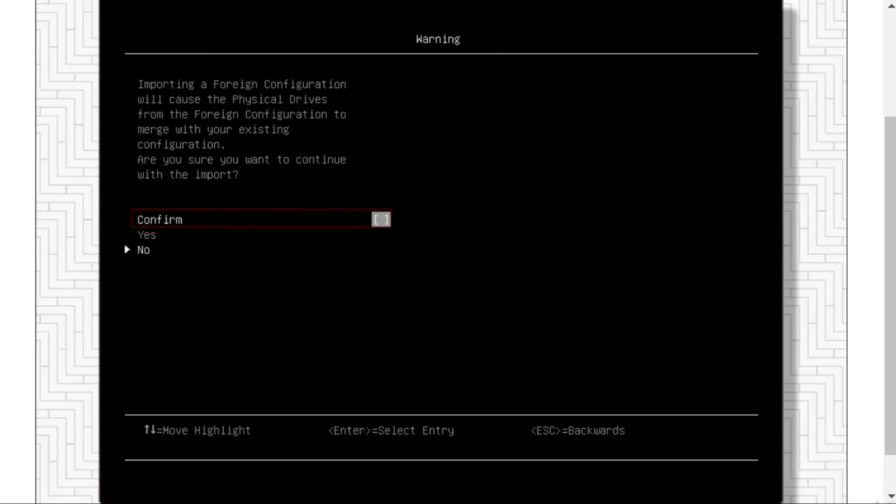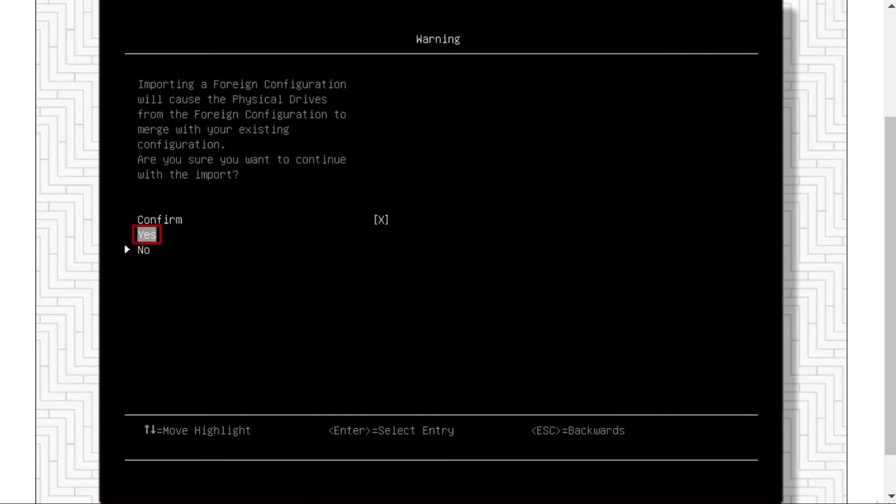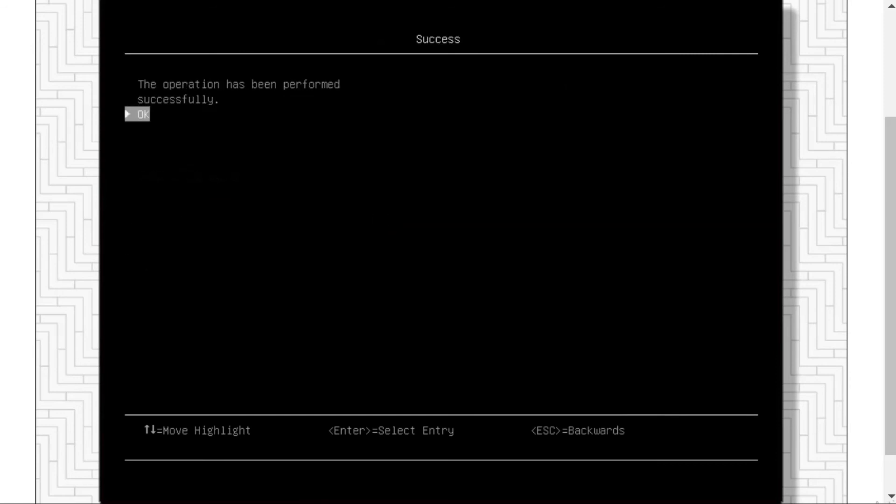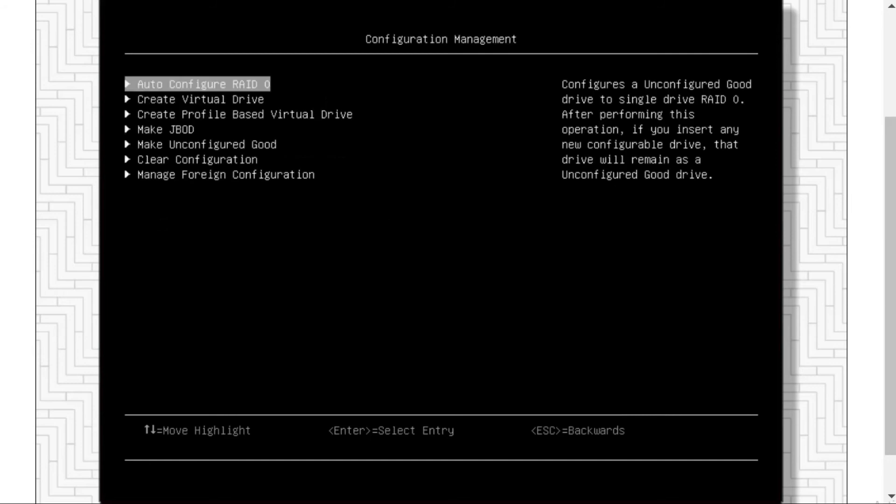A warning page will be displayed with a message. Please confirm and then click Yes to continue. Click OK to confirm the action.